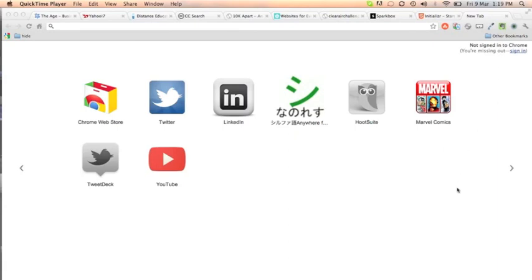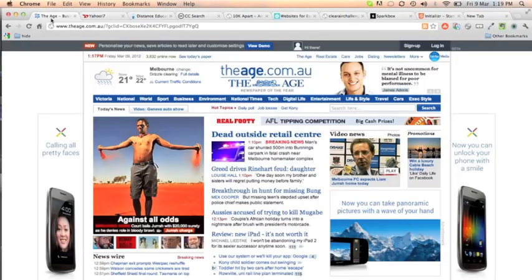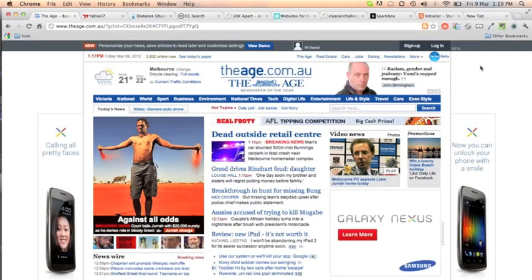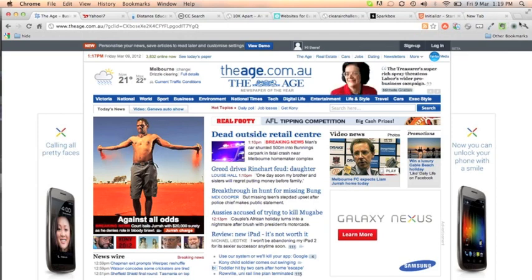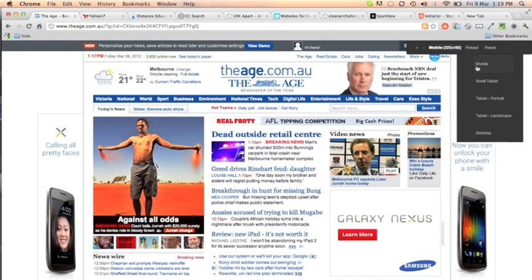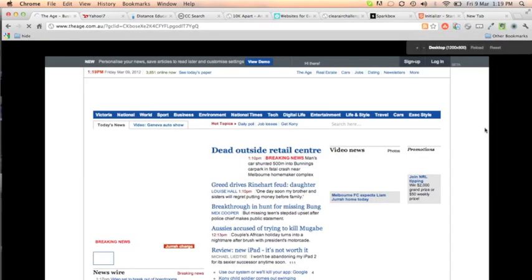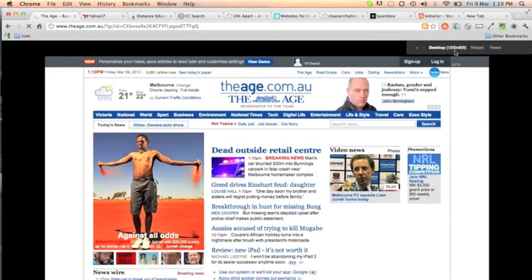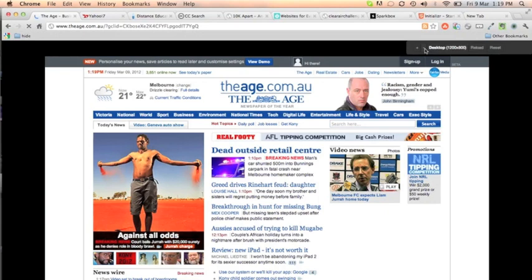Let's take a look at some web pages and have a look how their content adapts to different environments. Okay, so we're going to start off by having a look at the Age Newspapers website. We're going to be using a Chrome extension called Resizer to test how it responds to different screen sizes relating to tablets and mobile devices. To start off with, though, to show you how it all works, this is the display of the website in the desktop mode.